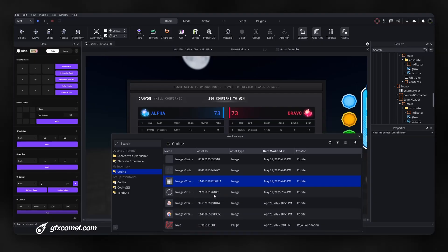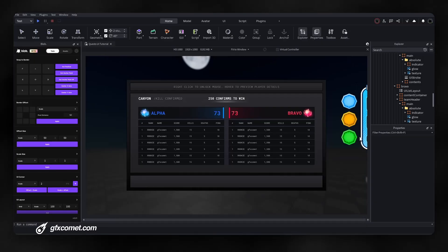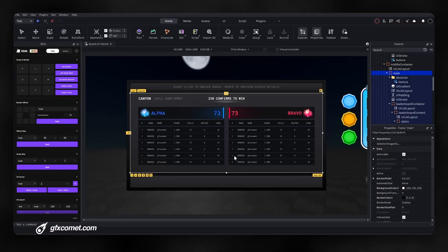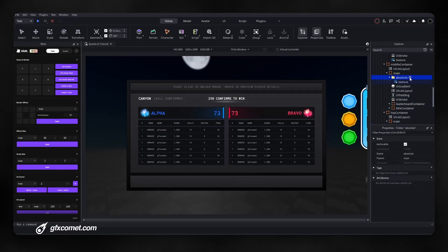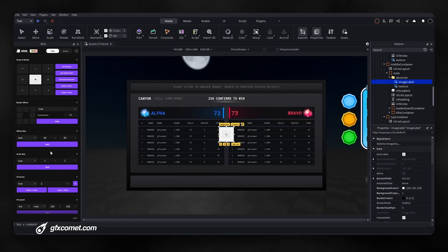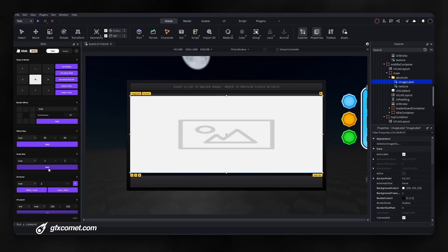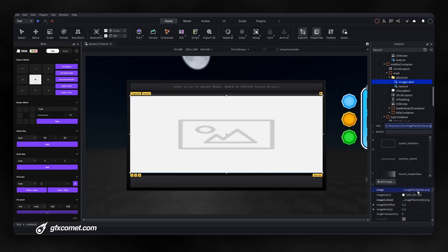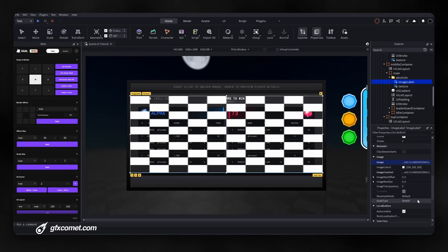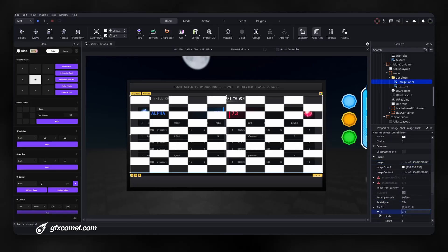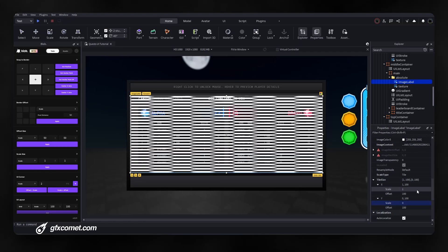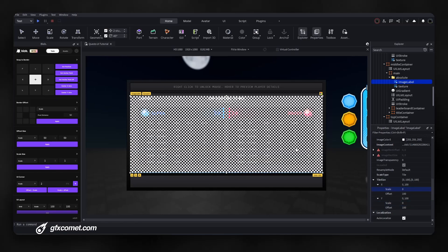Right-click, copy the asset ID. Now here is how we add this to our UI. Let's go for the most visible structural part of the UI. Inside the folder I'll go for an ImageLabel, set center anchor point and center position, scale size to one, then go to the Image property and paste the asset ID. It looks weird for now because we have to change the scale type from Stretch to Tile, and set an offset size of 100 by 100 with a scale size of zero.